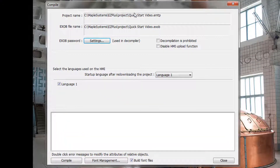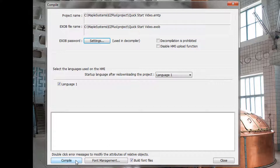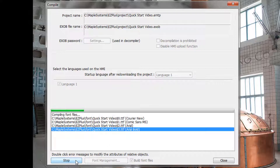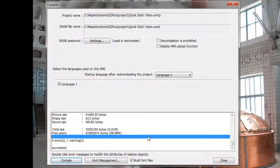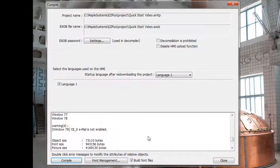The Compile dialog opens. The project file has an EMTP extension. The compiled project file will have an EXOB file extension. Click Compile. Any errors or warnings will be included here.